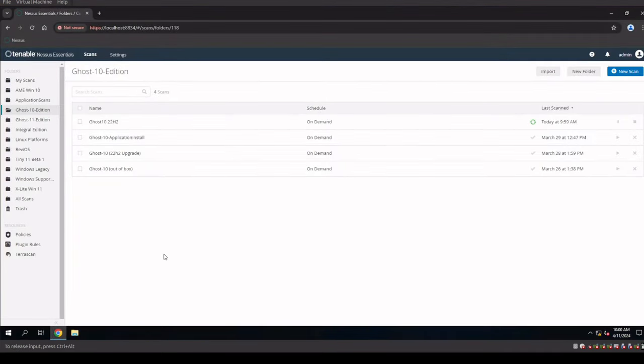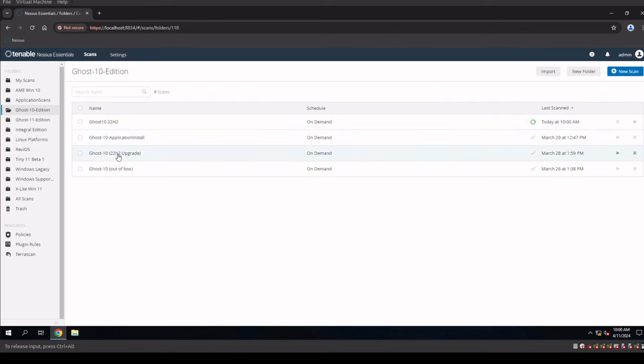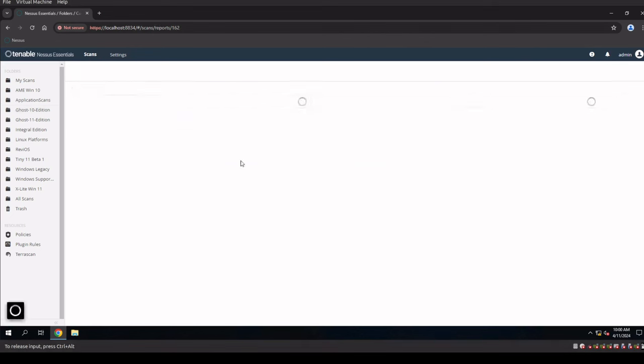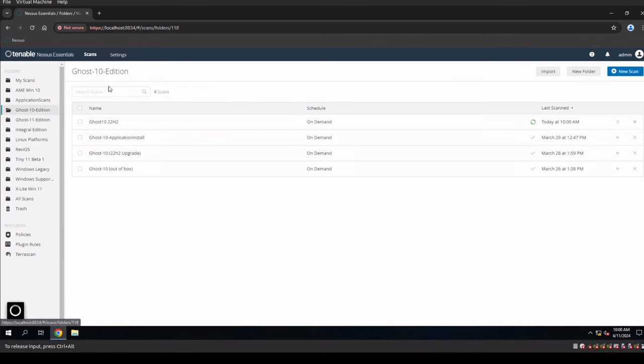Okay, so what I'd like to do first here is before we actually look into the configuration here, and keep in mind our Ghost 10 22H2 is running right now. This is the 22H2 upgrade we did from 20H2. And if we click on that, we'll see that we have 38 infos and one medium. That's the upgrade.